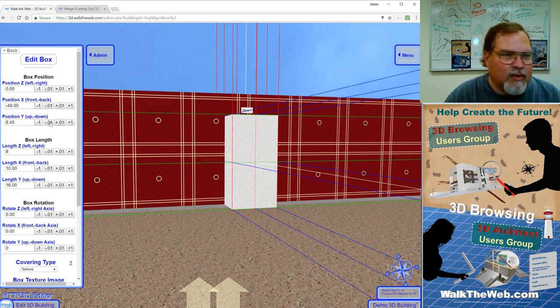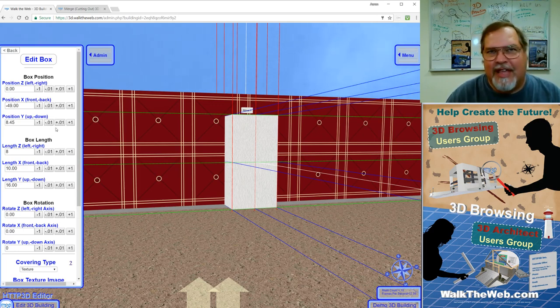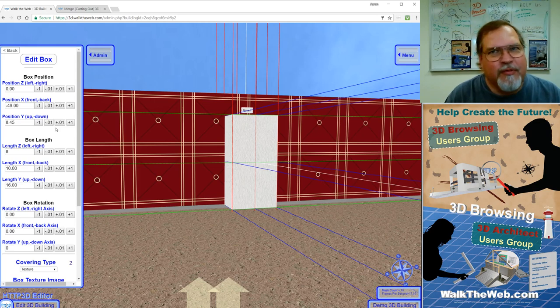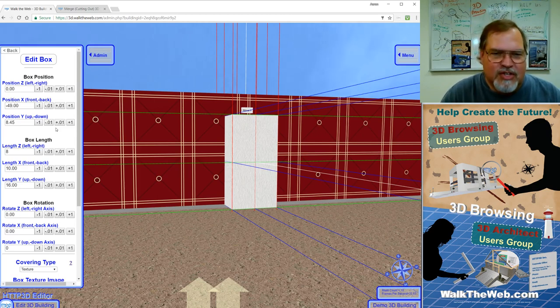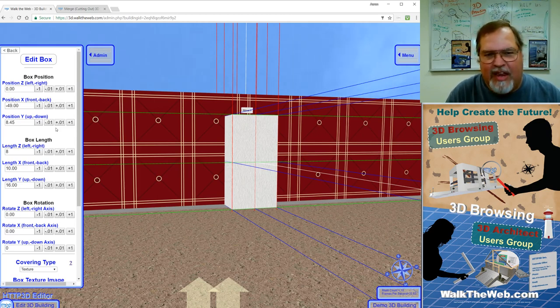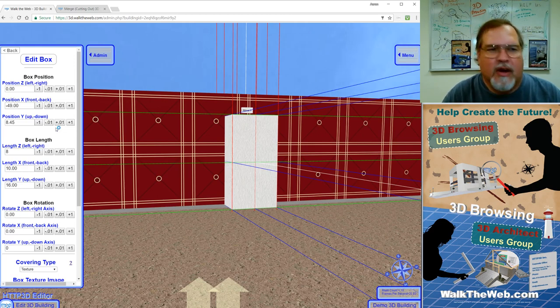So what I want to do is I want to make it at 0.45 which is that 0.05 down lower just to intersect and make sure that it cuts away everything that's actually going to be underneath the door.